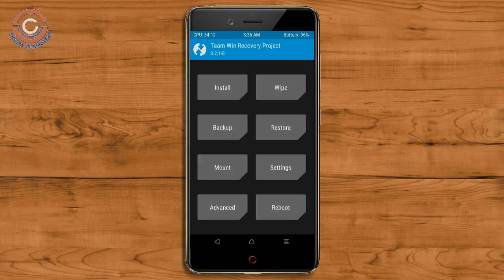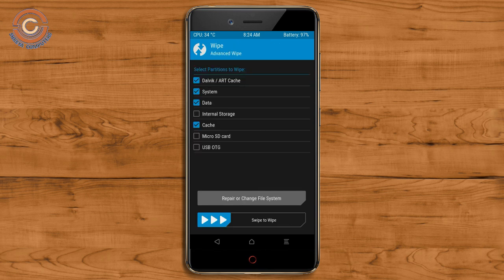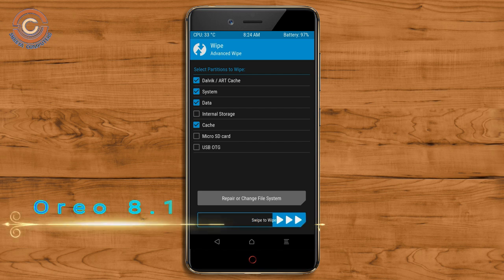Press on back. Wiping our temporary data will allow us to cleanly install our custom ROM. Select wipe, then select advanced wipe. Select Dalvik cache, system, data, and cache. Swipe right to take action.